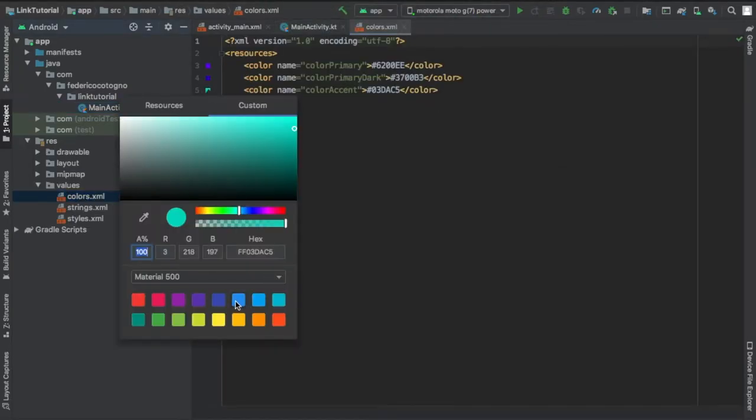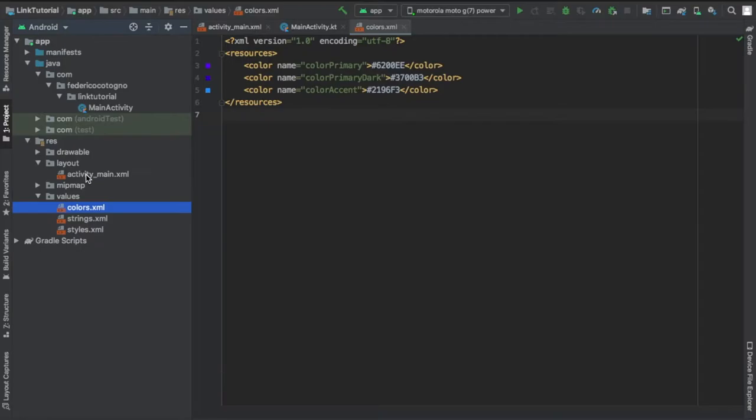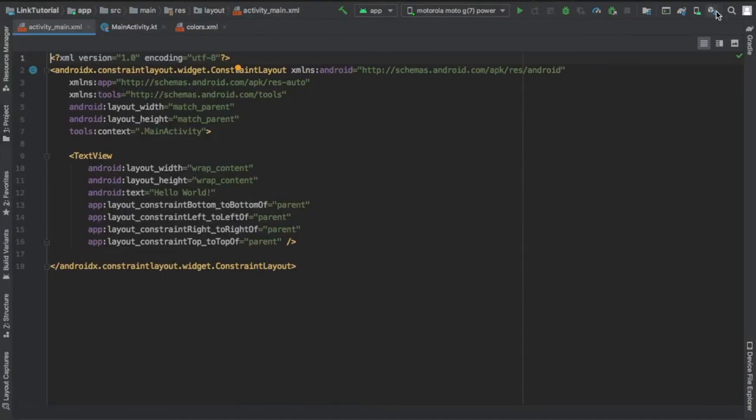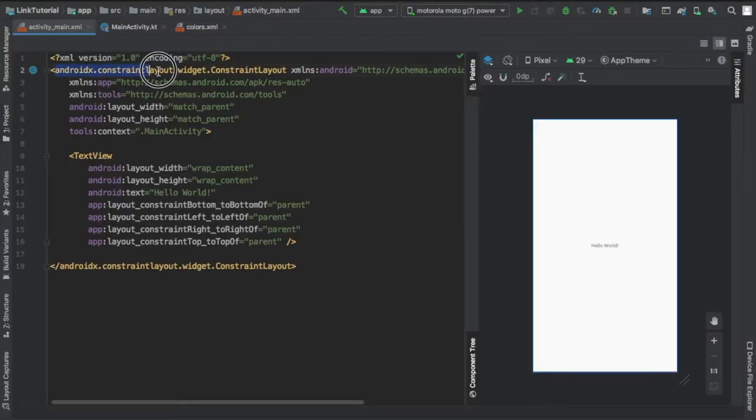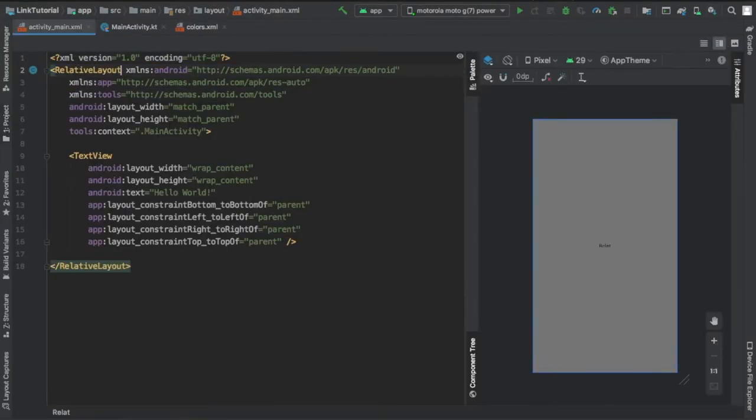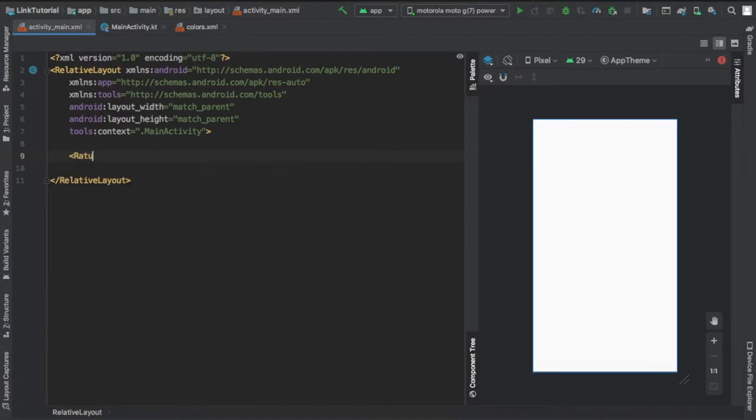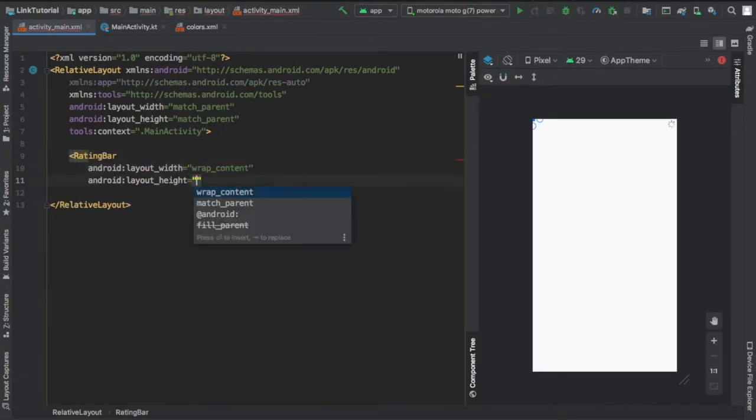The first thing I did is go to values and change the color to give it a blue color instead. Then I went to my main activity XML and changed it to a relative layout and added a rating bar.